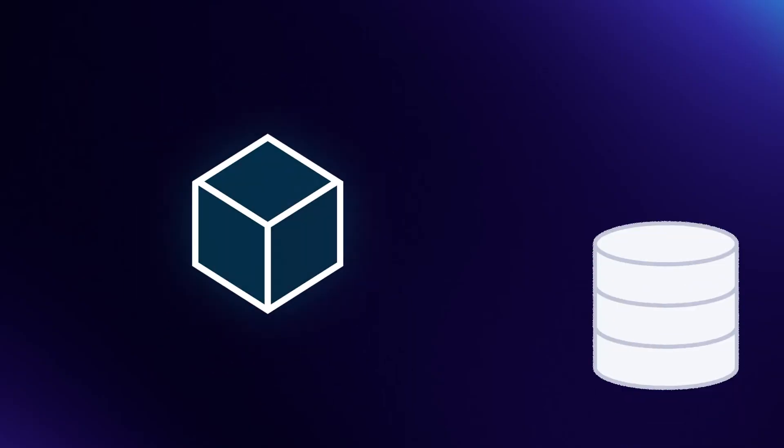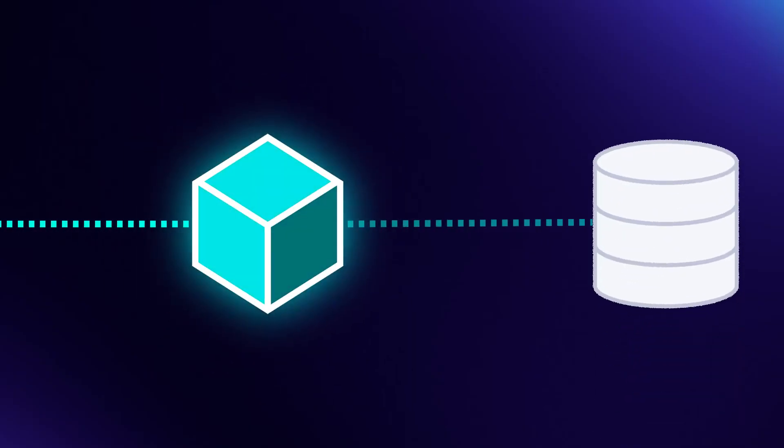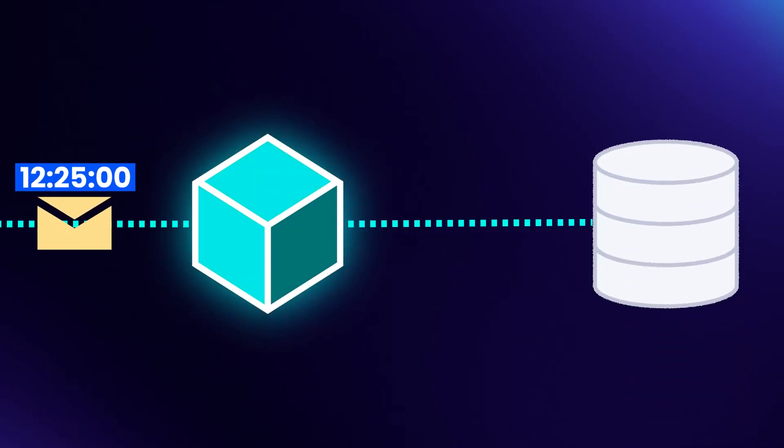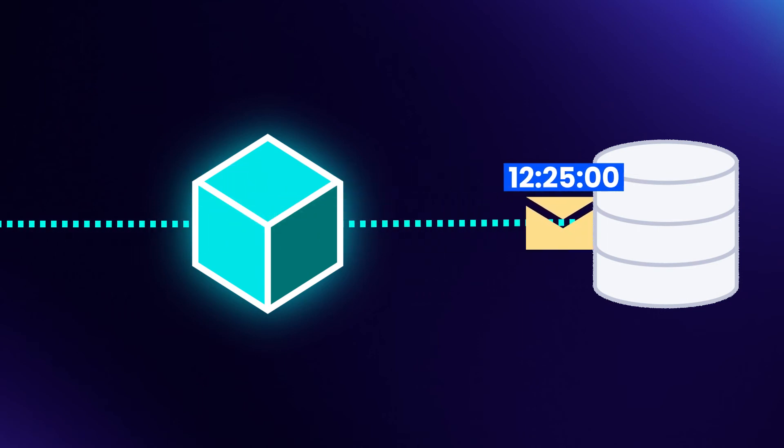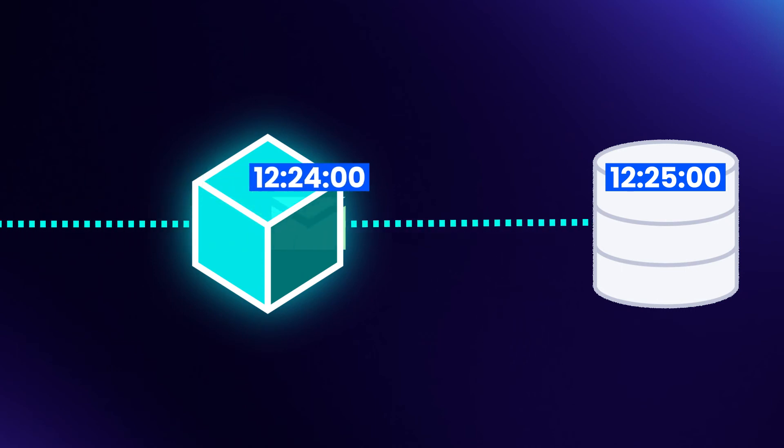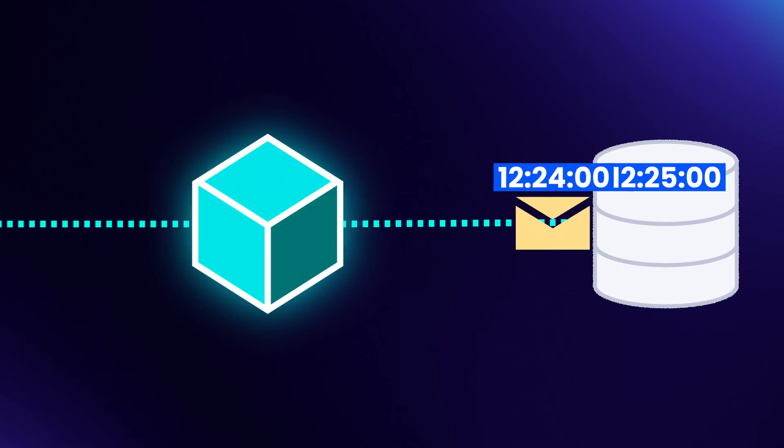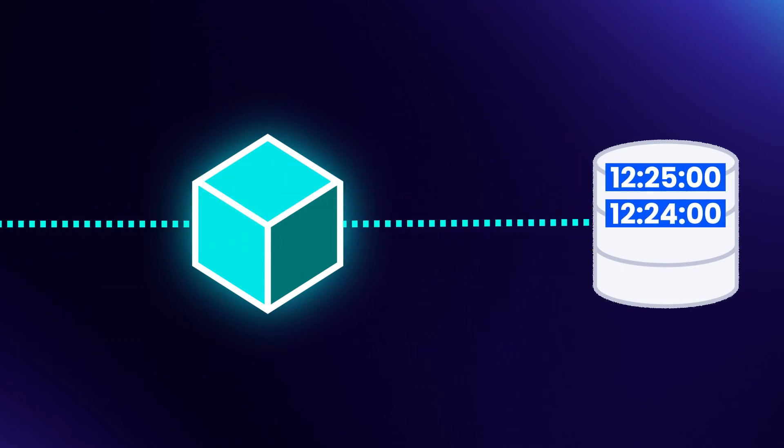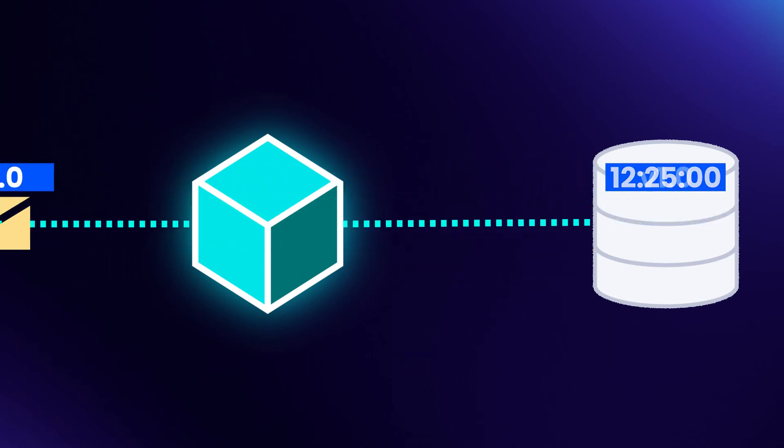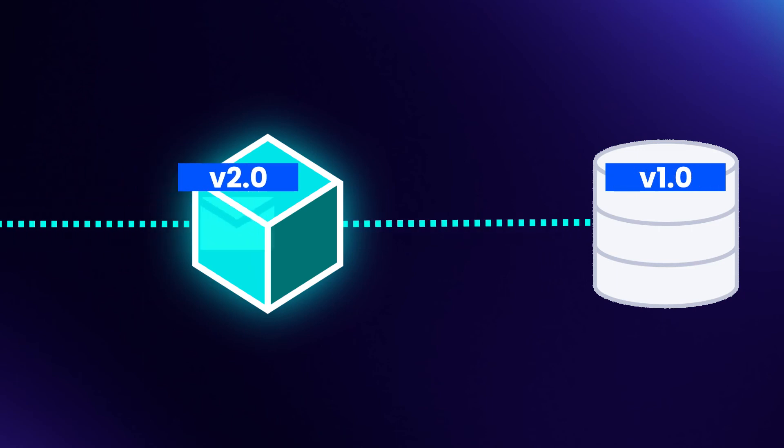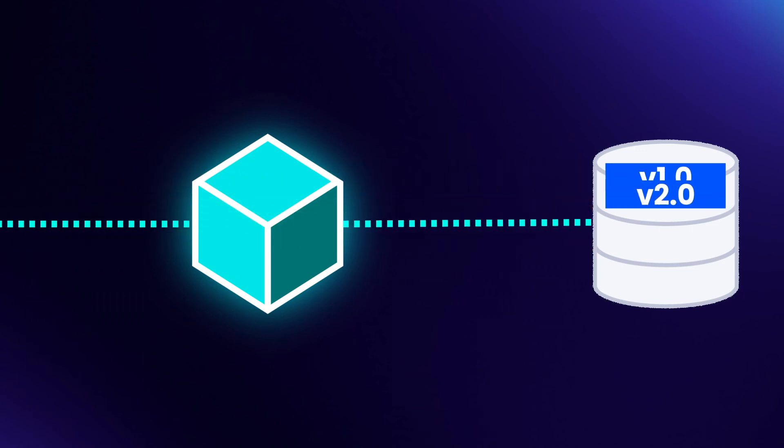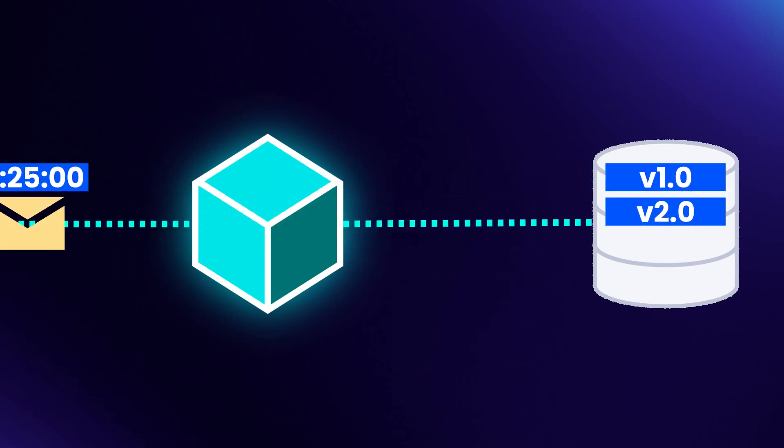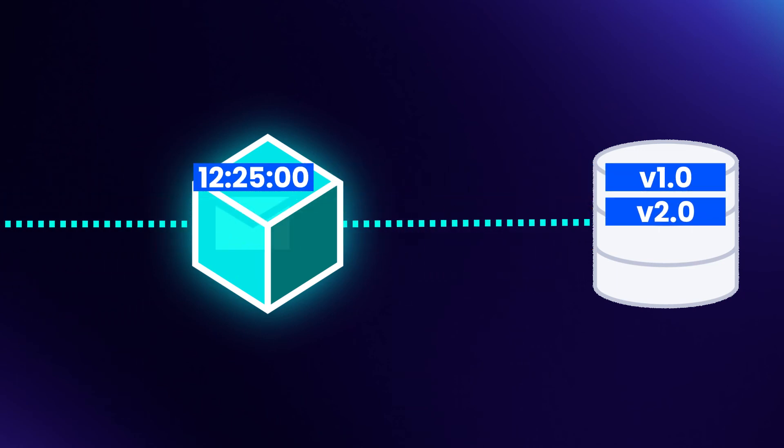Much like with idempotency, we can leverage timestamps or version numbers to help ensure ordering. In some cases, later events will supersede earlier ones. We may be able to store the timestamp, and if we see an earlier event, we simply ignore it. The same technique can apply to events that contain version numbers instead of timestamps.